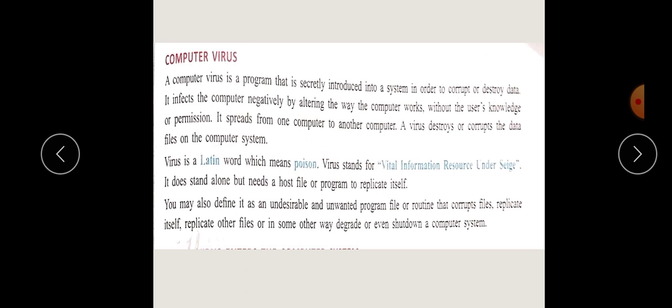Now let's start with the history of the computer virus. A computer virus is a program that is secretly introduced into a system in order to corrupt and destroy data. A virus is a program that is introduced into computers so that your files will be corrupted or destroyed. If this happens, your computer virus becomes active.